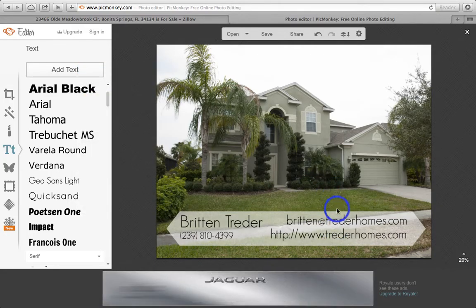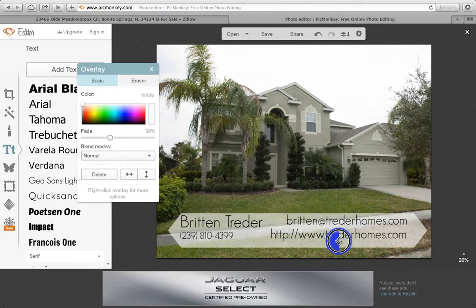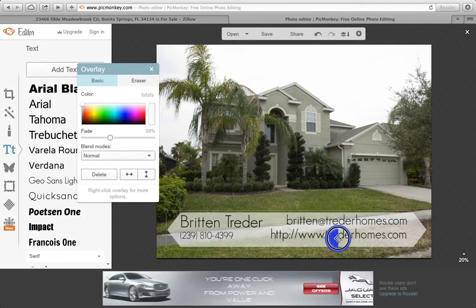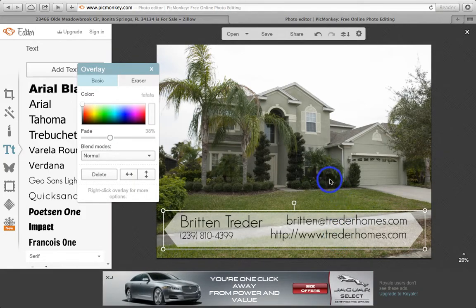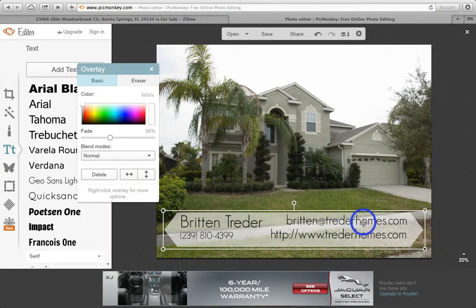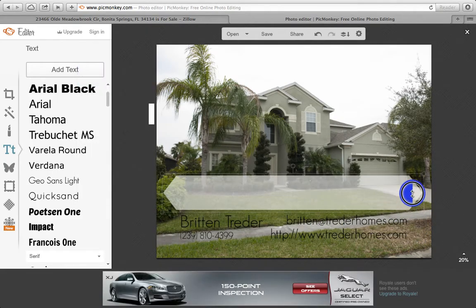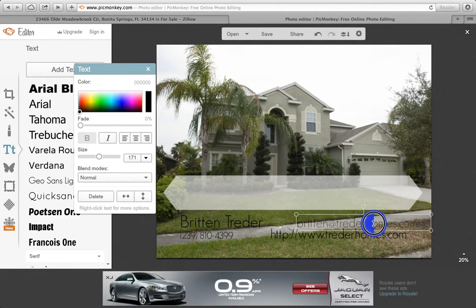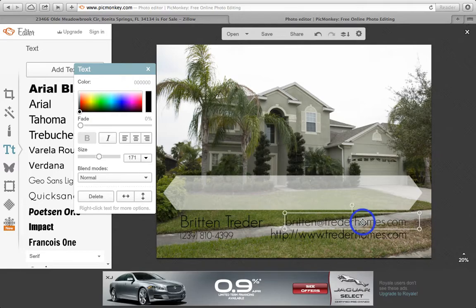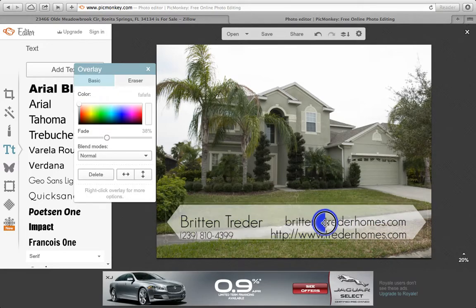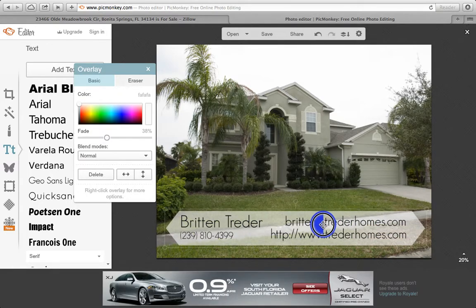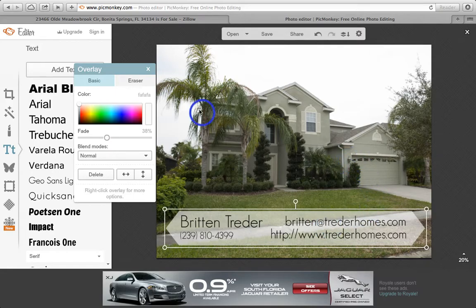Once I've decided where I want everything, I can move the elements around — just click and drag. If you're having trouble selecting the text to move it, you may have to slide the banner out of the way first in order to grab the actual text box, and then slide the banner back down to where you want it.